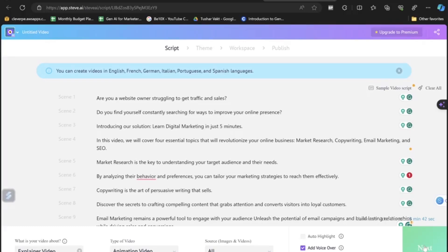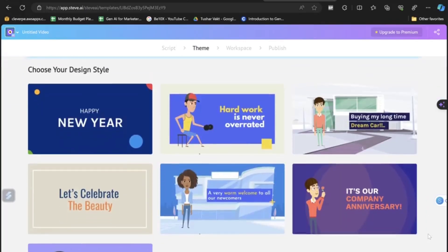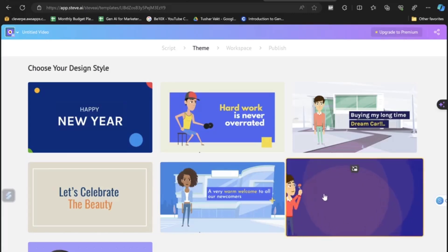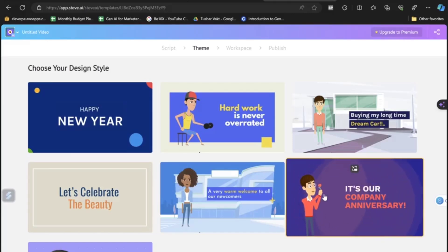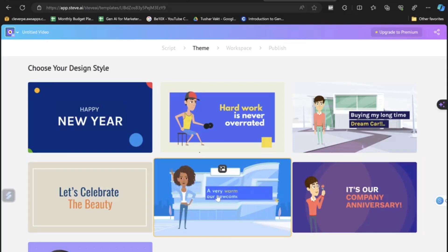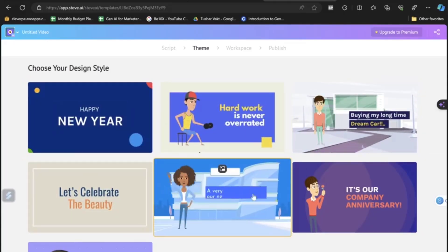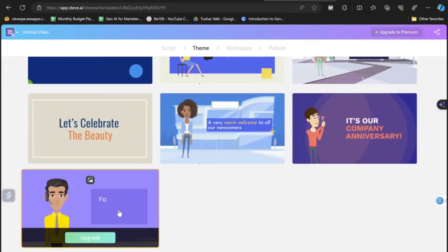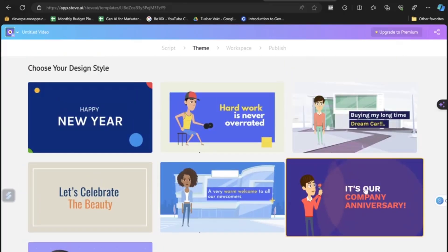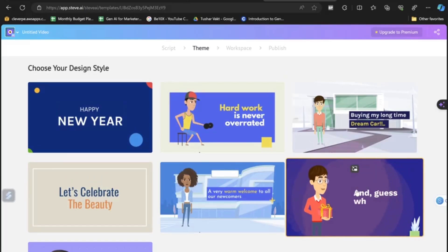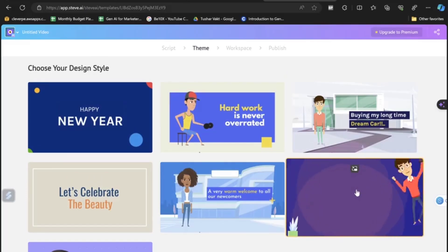Scrolling down, you can see multiple template options. Hovering your mouse over any template shows a demo of that particular style. Browse through and choose the best template that fits your topic. I think this one suits my topic — 'Learn Digital Marketing in Five Minutes' — so let's click on it.